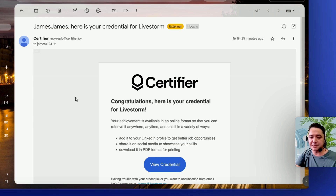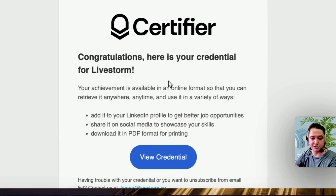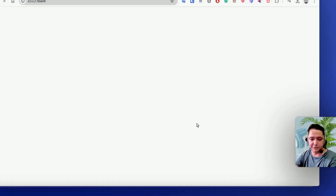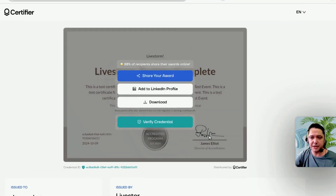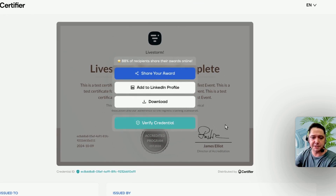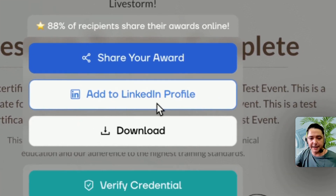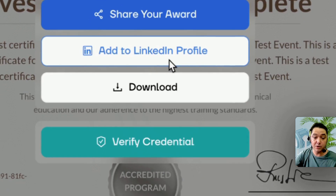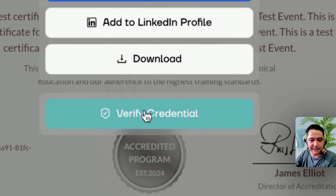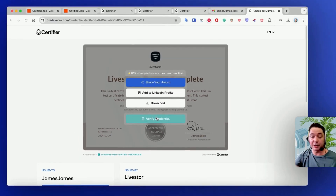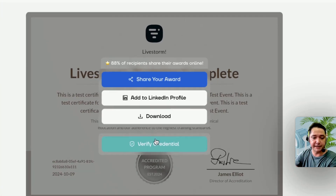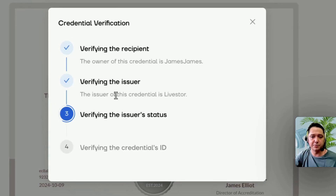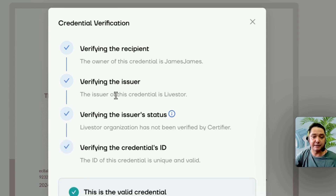I've tested — I went to my event, it's over, everything's working perfectly, and this is the email I receive. Congratulations, here is your credential for Livestorm. We'll click View Credential, which takes you to the Certifier website. There are a few different options — I can share my award, add it to my LinkedIn profile, or download it. There's also a nice feature to verify the credential, so someone can come to this link and verify that the person actually attended the event.